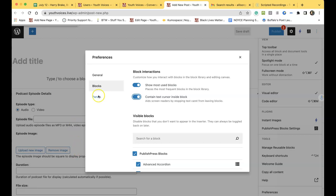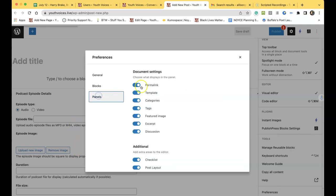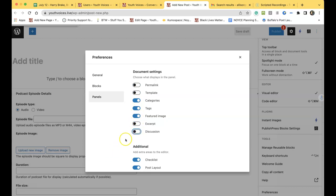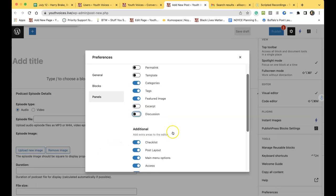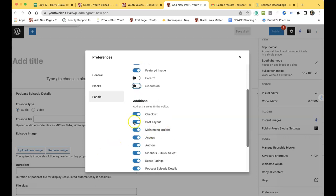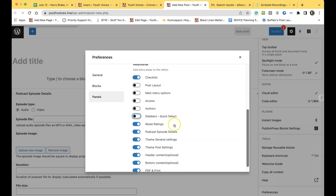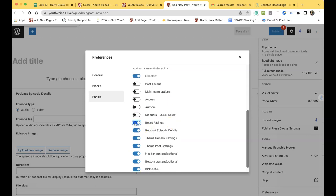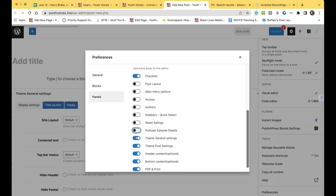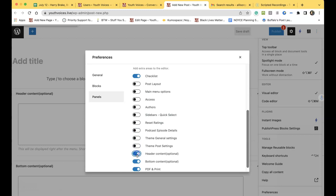In Panels, turn everything off except for three options at the top and one in the bottom section. Leave on Categories, Tags, Featured Image on the top and just Checklist on the bottom. Everything else should be turned off.